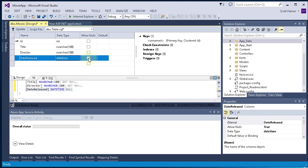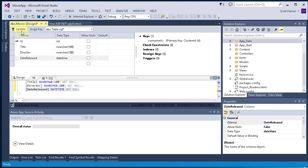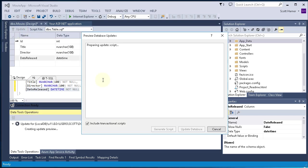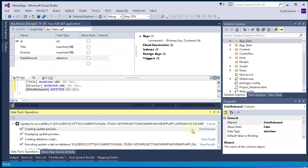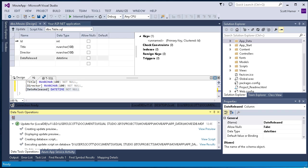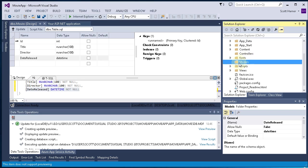And this would be, obviously, the date that the movie was released. So once we've got all that done, we go ahead and click the Update button. And Visual Studio is going to prepare the script. You click Update Database. And it runs the actual SQL script for you to create the table. You see a green check mark there. And the table was created.